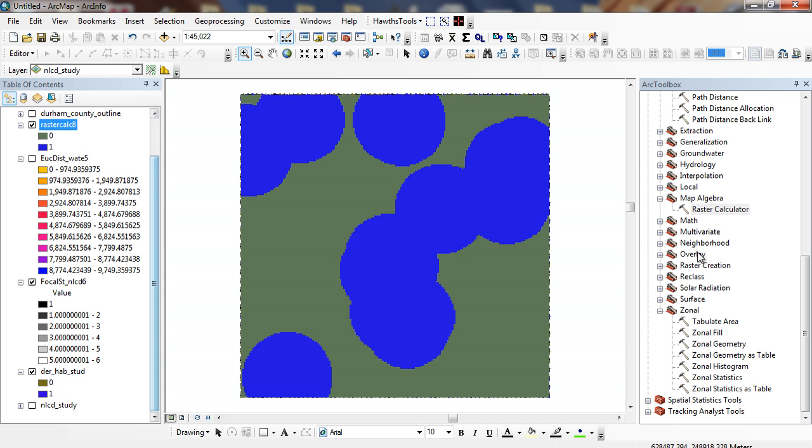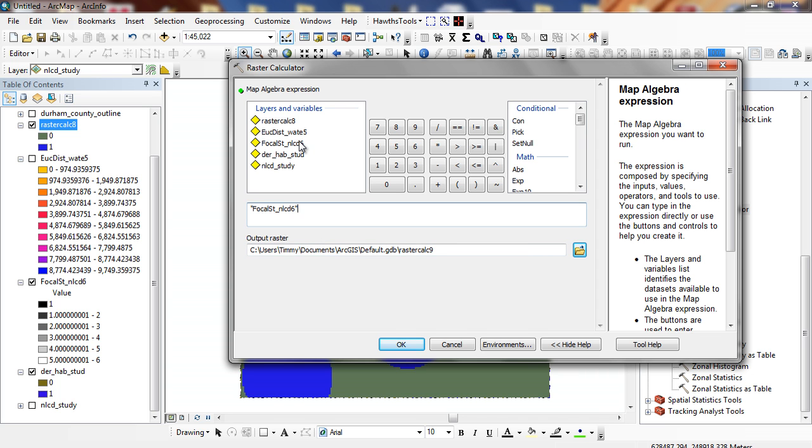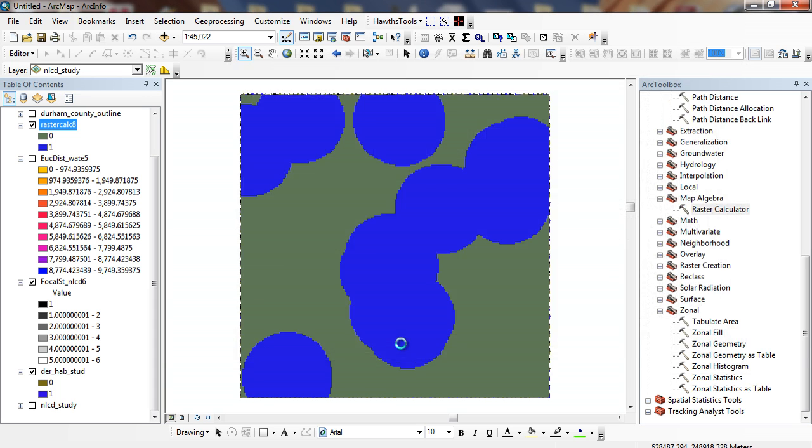Next thing I want to do is look at my Euclidean distance, look at my focal statistics. I'm going to look at my variety. I want to find everything with greater than or equal to 3 because I want very close to a water body, high variety, already in a deer habitat. I'm going to click OK.